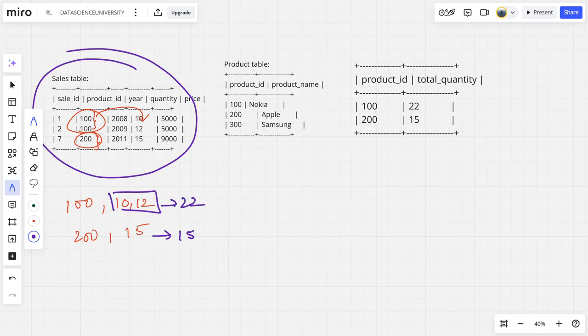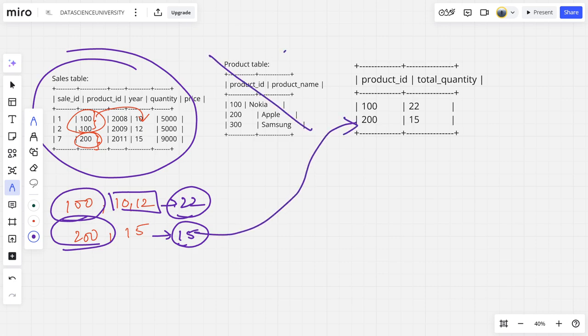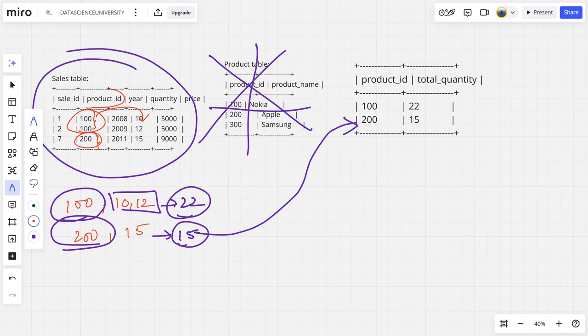So for product_id 100, the net quantity is 22. For product_id 200, the net quantity is 15. That is what the output is. So we don't care about the Product table; it is just a distraction for us. What we need to do here is group by product_id and get the quantity sum. That's it, very straightforward.